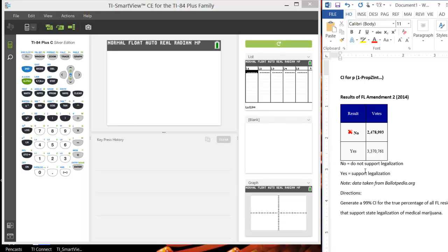For this example, we're going to use a real data set. This was taken from a website, Ballotpedia.org, and it's the results of the Florida Amendment 2 back in 2014. This was a very controversial ballot at the time.